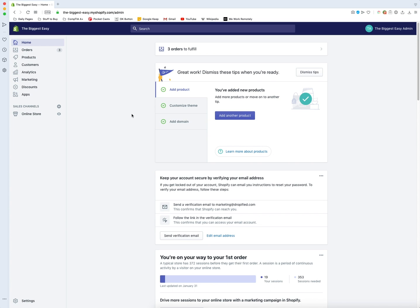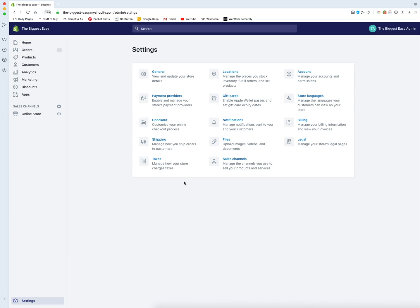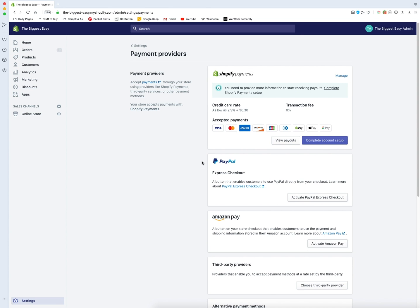Once we log into our Shopify store, we go down to the Settings menu all the way at the bottom of the left-hand menu. From there, we go to Payment Providers, and then we look right here at the PayPal option.